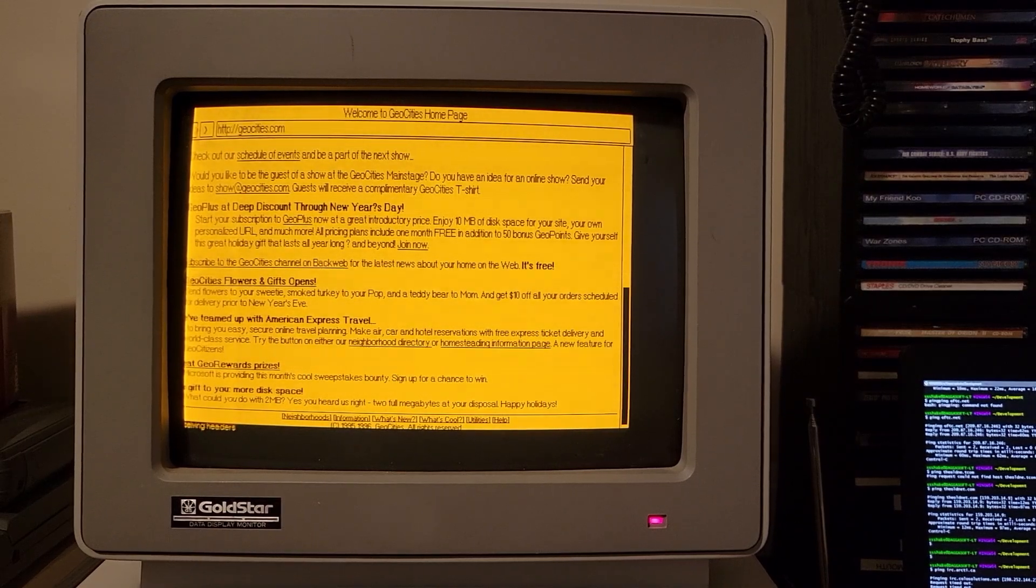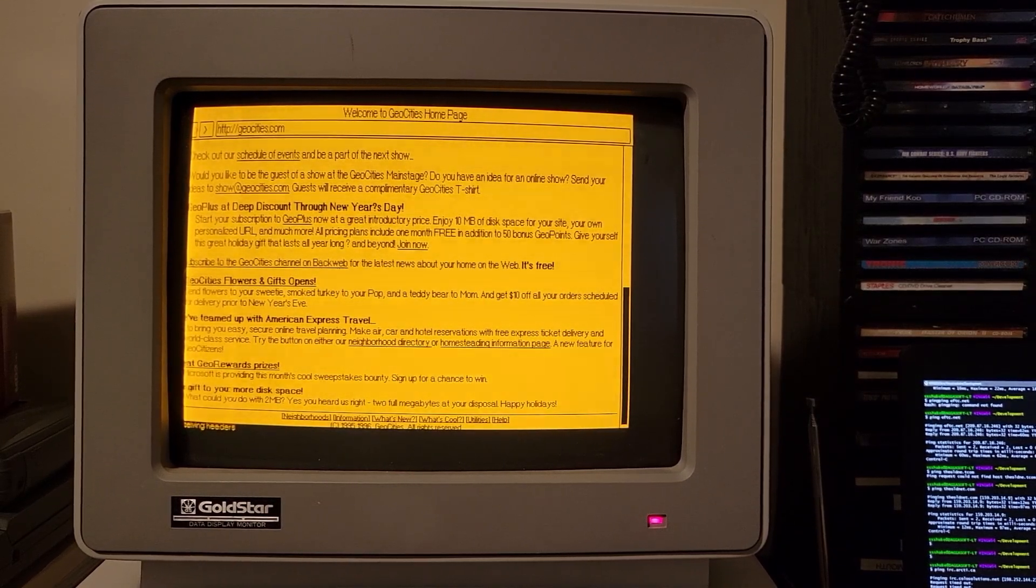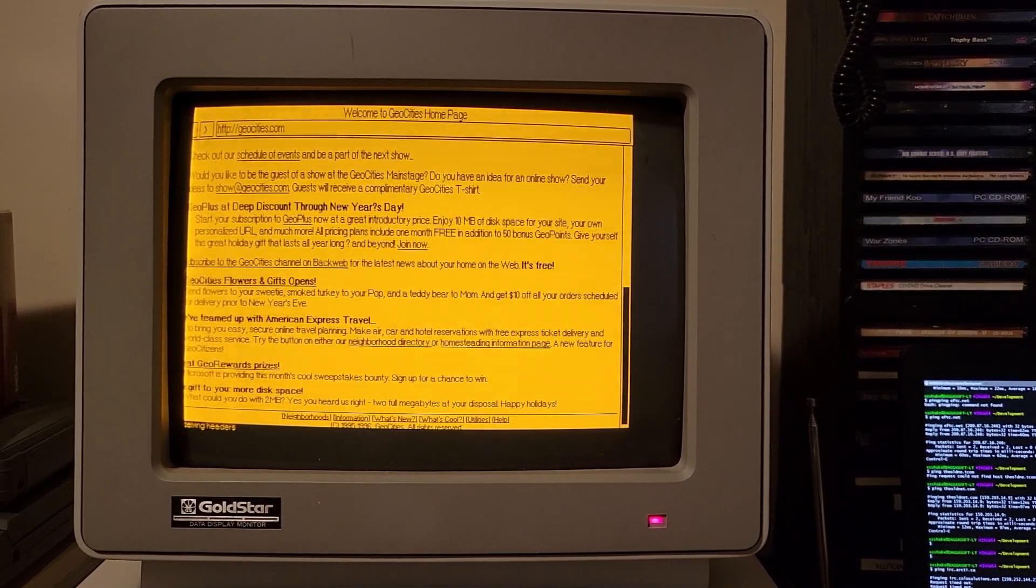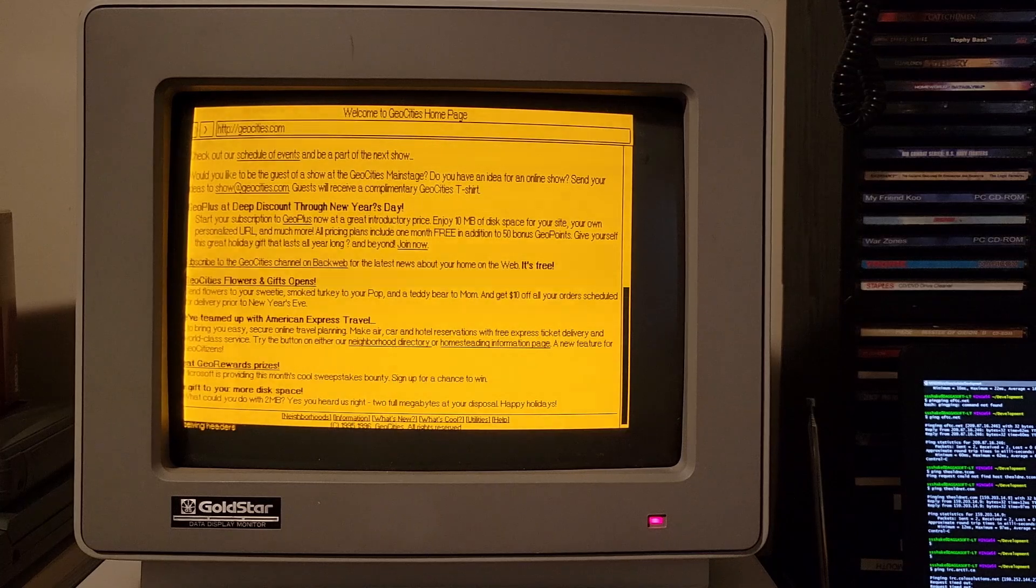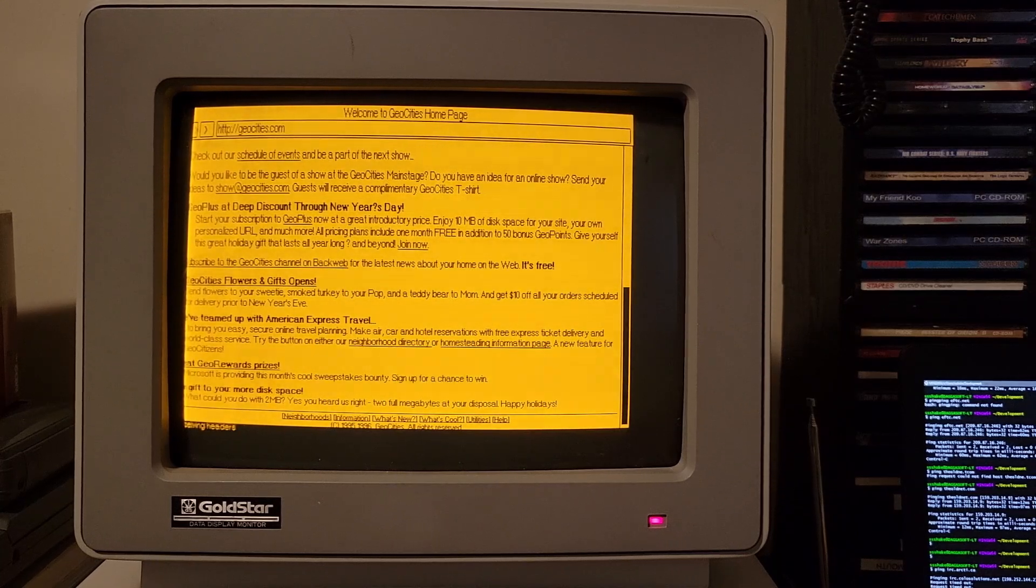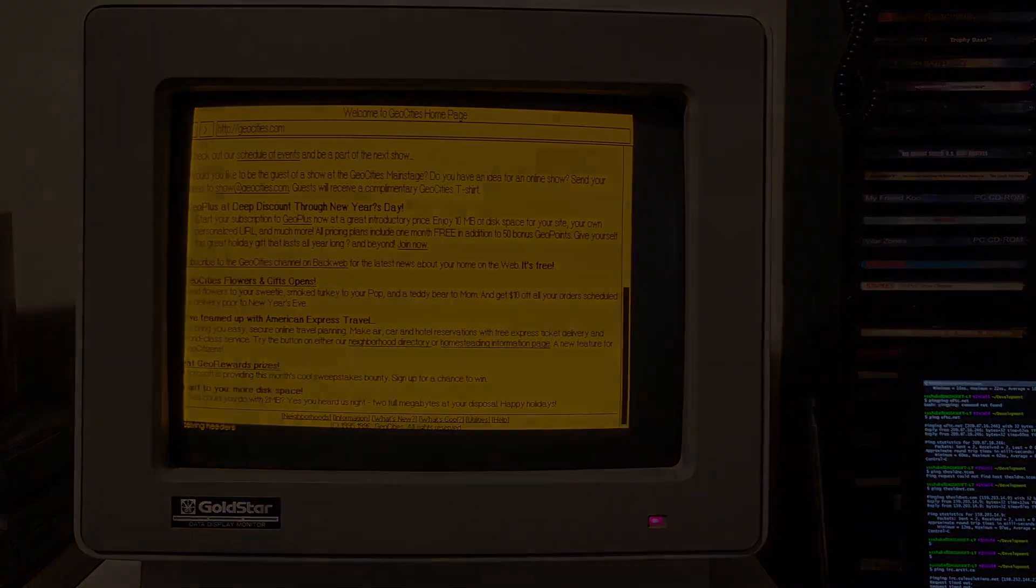So, yeah, anybody out there that's interested, check out the zip file and the links that I've put in the description. And try it out for yourself. Thanks.